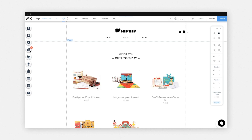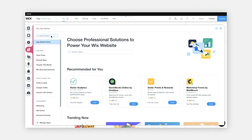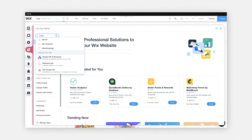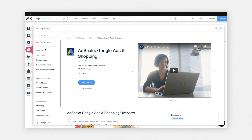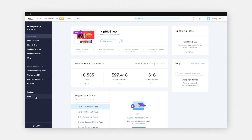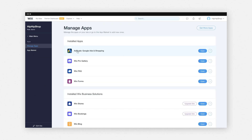So let's set up the AdScale Google Ads app to sell on Google Shopping. Click the app market icon on the left side of the editor, type 'AdScale' in the search bar, and select 'AdScale Google Ads' from the results. Click 'Add to Site'. You can choose to advertise every product or select specific products, and you can also set a budget for your campaign. After the initial setup, you can manage your campaigns in the AdScale dashboard by clicking the 'Apps' tab in your site's dashboard.